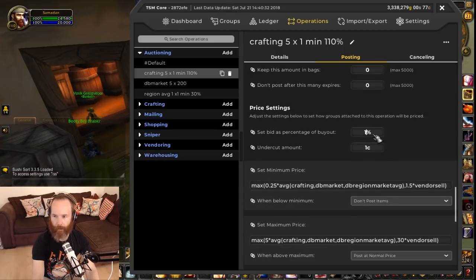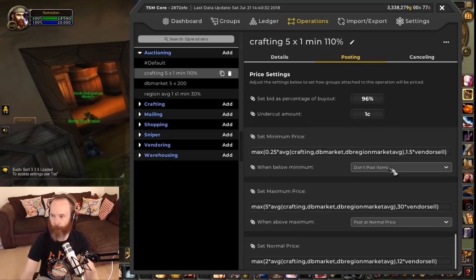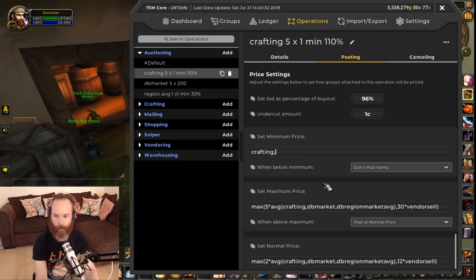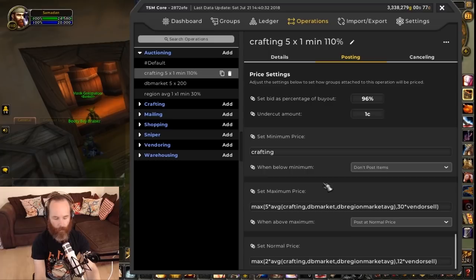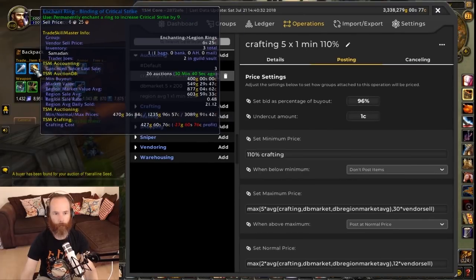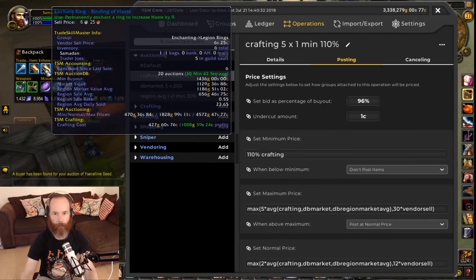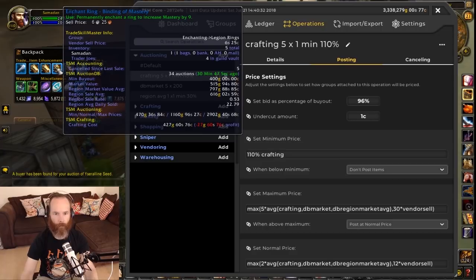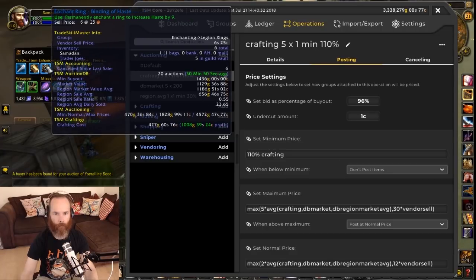I'm going to change the bid percent down to 96%, undercut by one copper. This time I'm going to be looking at crafting as my minimum price - basically I don't want to sell anything for less than it costs me to make it. So I'm going to put in a percentage here of 110% crafting. Looking at the min/max/normal prices here, the minimum is currently at 470 because my crafting cost is 427, so the minimum price is an extra 10% on top of that, bringing me to 470.